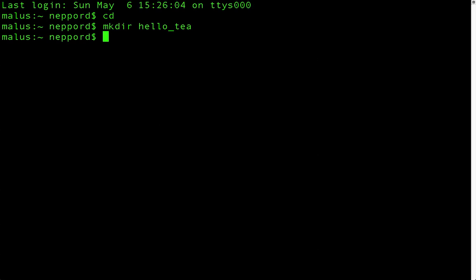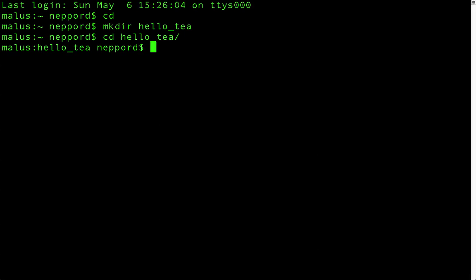And then we'll use the cd command again. cd hello, and I'll just type hel and then type tab, and then it will find our folder. And I'll type enter. And now it says I'm in the hello_t folder, which is good.